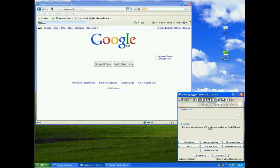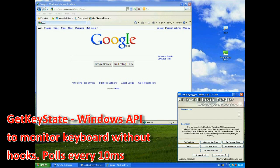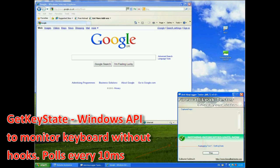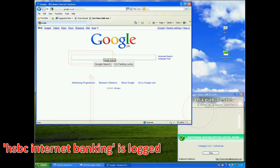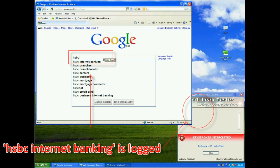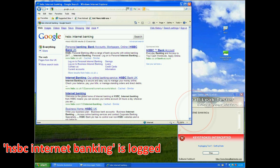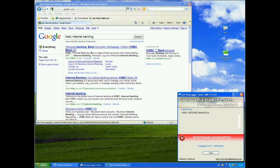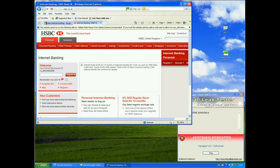What about key logging? So let's have a look at some of the key logging then. We'll choose the first one, the GetKeyState Windows API monitoring the keyboard. It's going to poll every 10 milliseconds, so it may miss some of our key presses. So we'll start that up and now I'll type in HSBC Internet Banking. And you can see in the background there that it has actually brought it all up. We've missed a key there because I was typing a little bit too quickly for it. But let's open up the HSBC site and see what happens now.